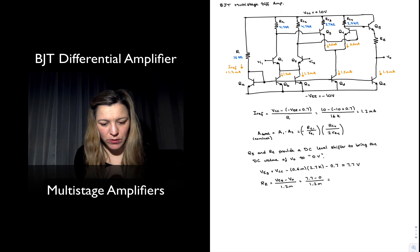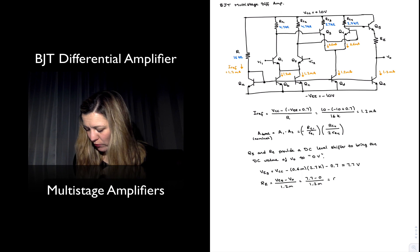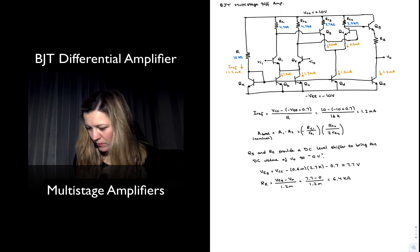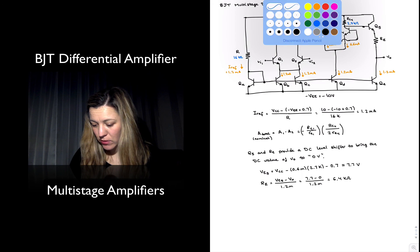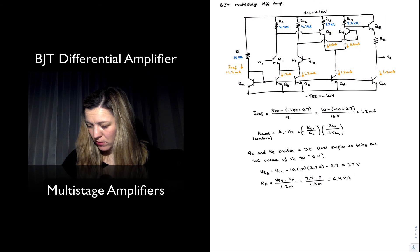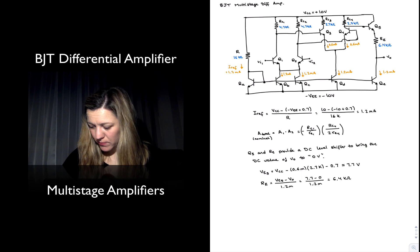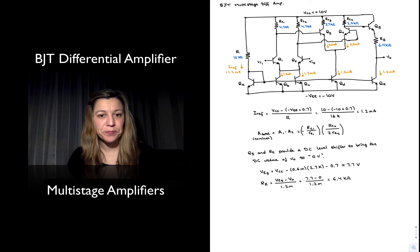Which is equal to 6.4 kilo ohms. So that's how we would calculate the value of that resistor.